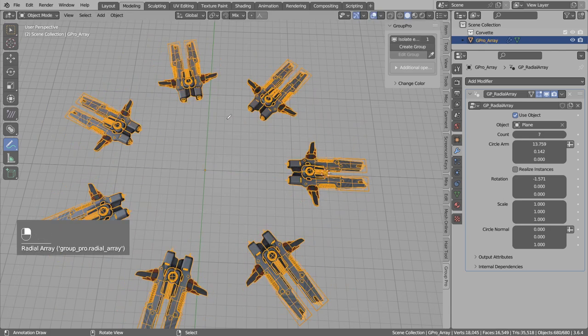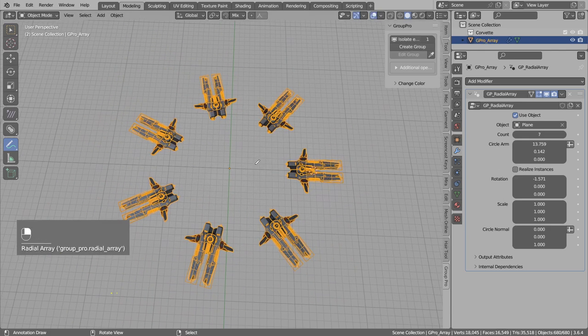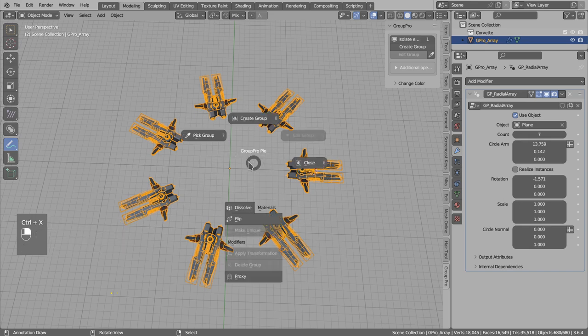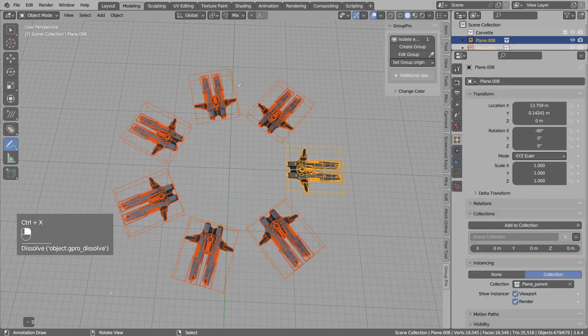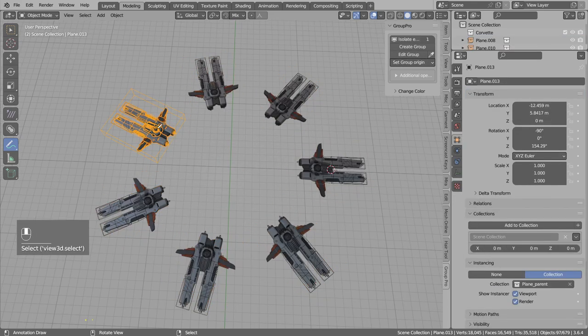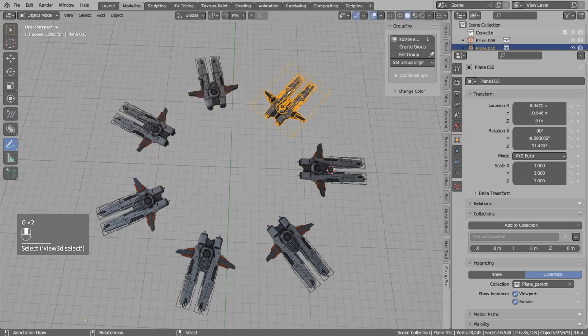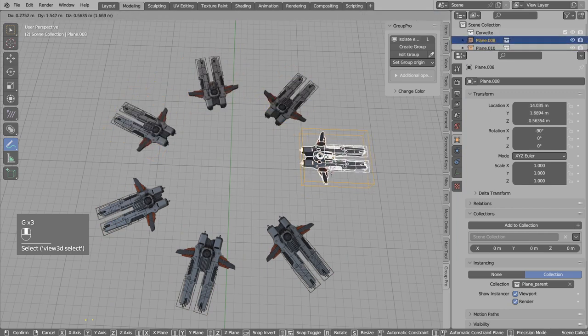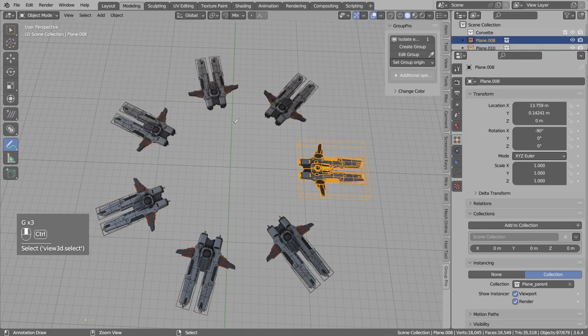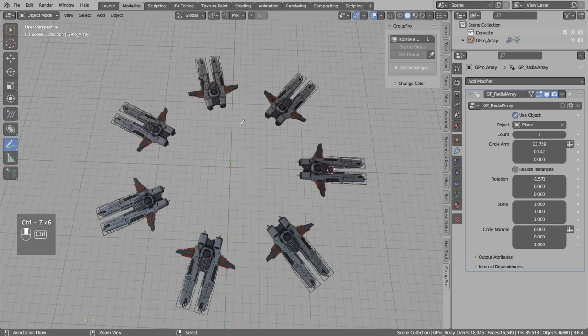And at any time you can press G to move this again. Then left click to accept. So the dissolve now also will work on those type of objects. But you lose now ability to edit the radial array. I will undo until we have this collection.